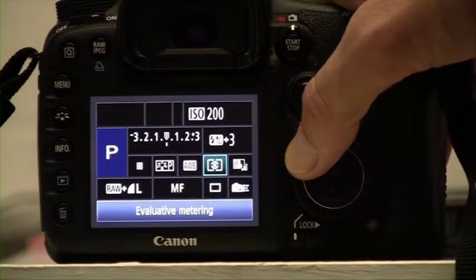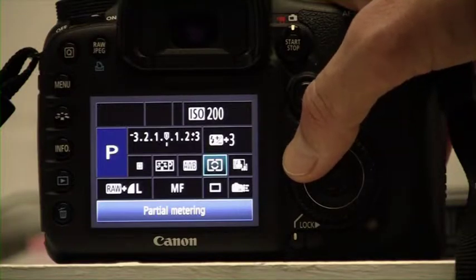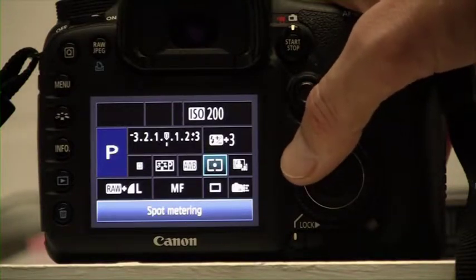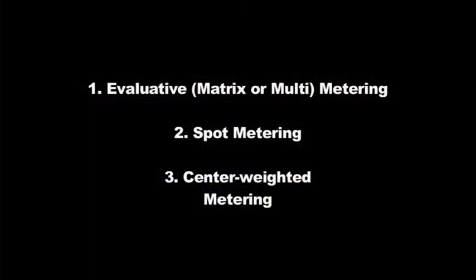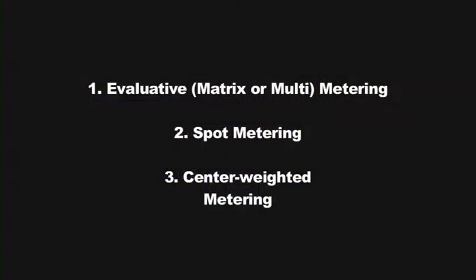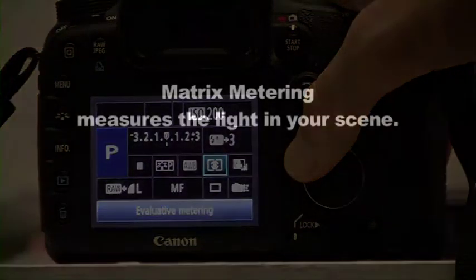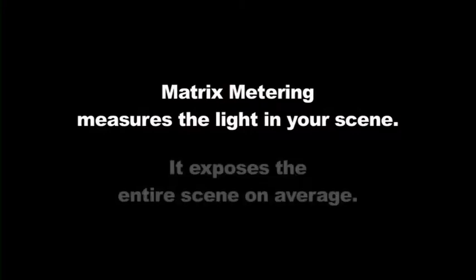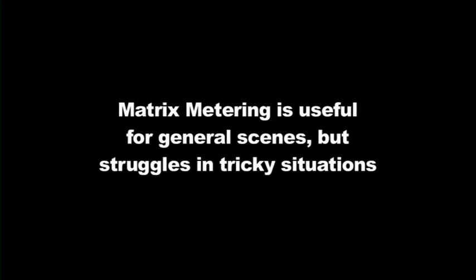The main modes are evaluative or multi-metering, partial metering, spot metering, and center-weighted metering. We'll focus on the three main modes. In evaluative metering, the camera takes into account the whole scene in front of it and adjusts the exposure accordingly so everything is exposed on average. This mode is useful for general scenes but cannot expose properly in tricky lighting situations.